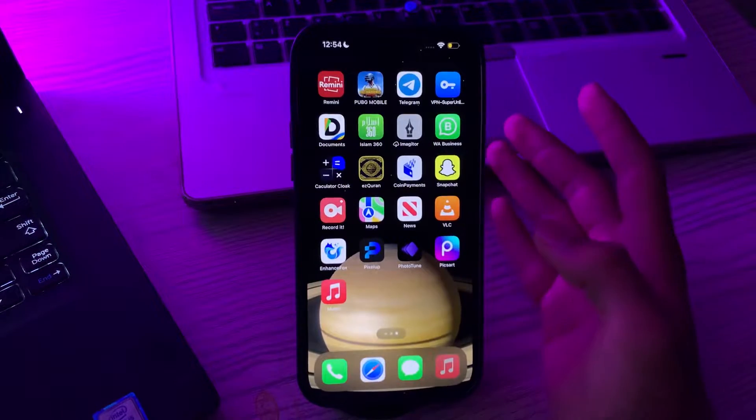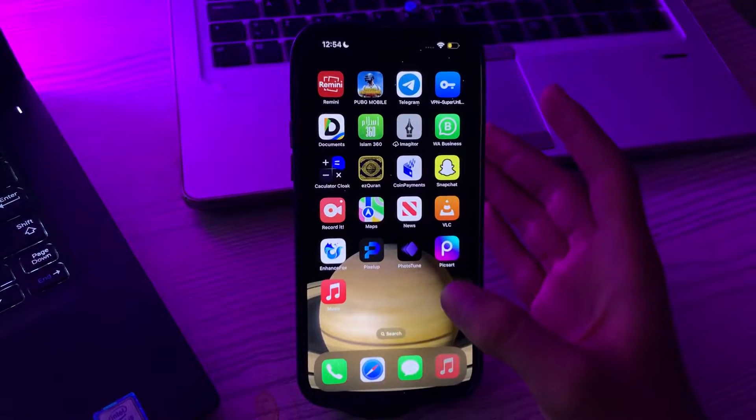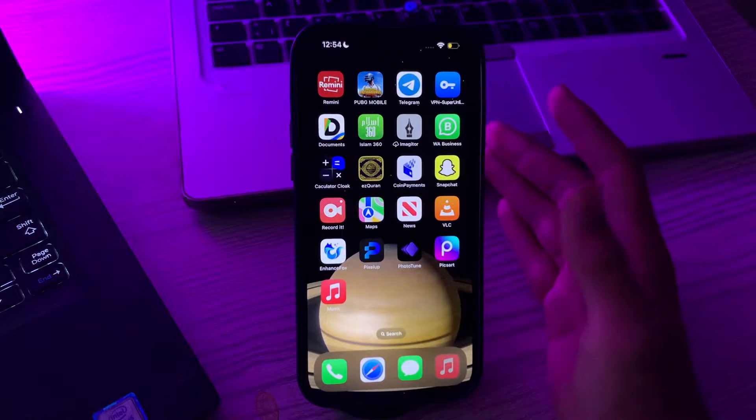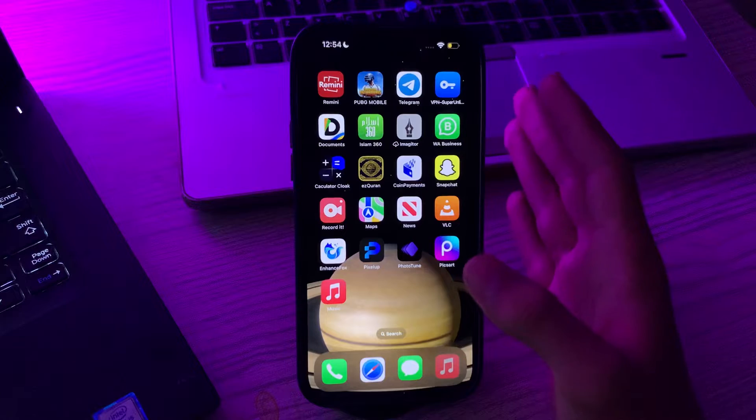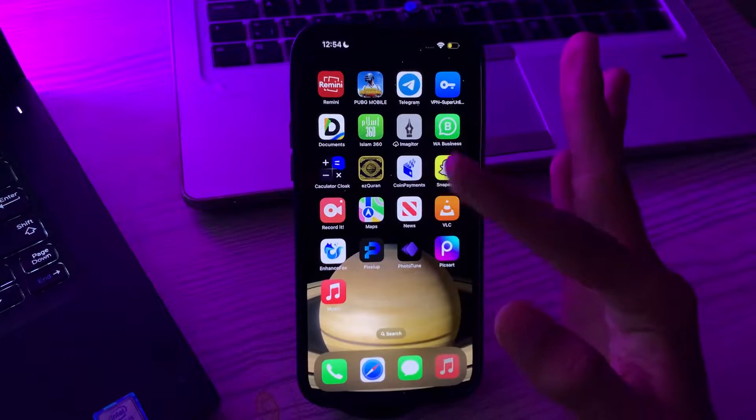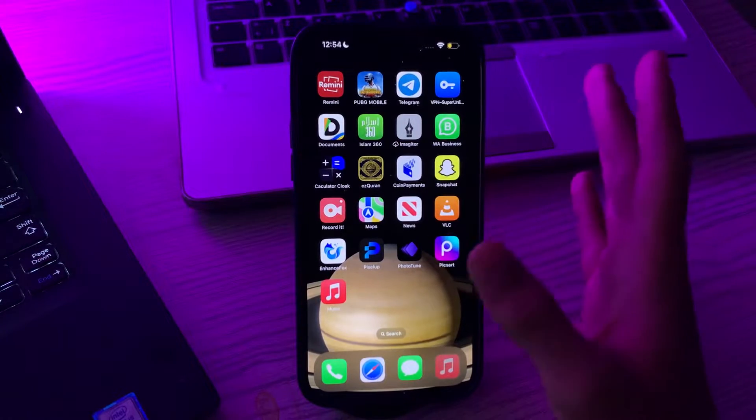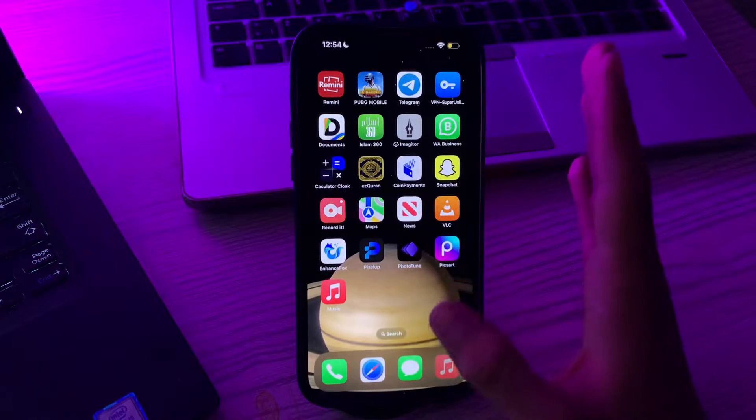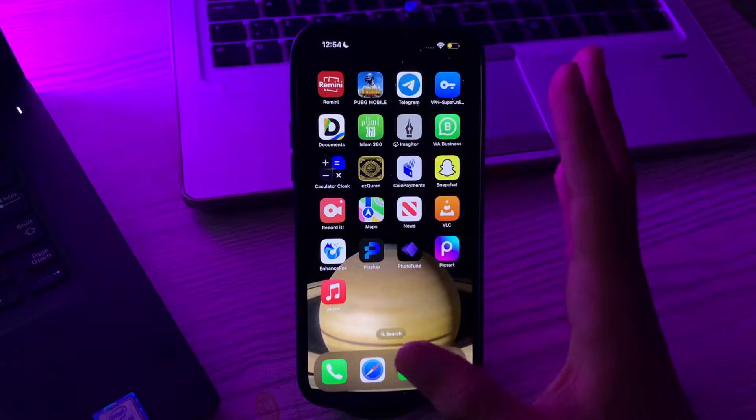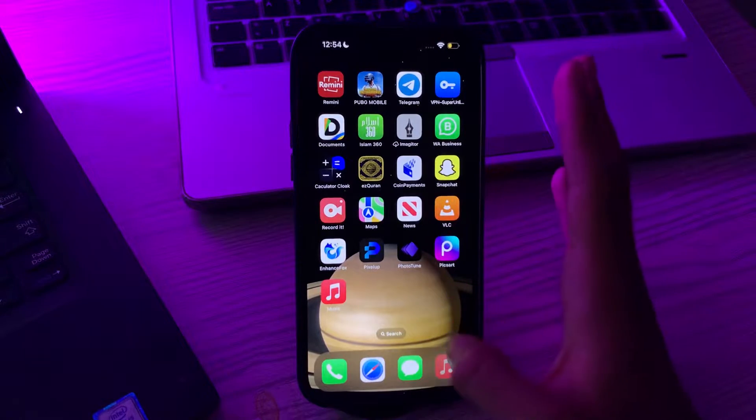Hello everyone and welcome back to my YouTube channel. Today in this video I'm going to tell you how to get action button on any iPhone device. The action button is a welcome addition to the iPhone 15 Pro series, letting you do all sorts of things with just a tap.